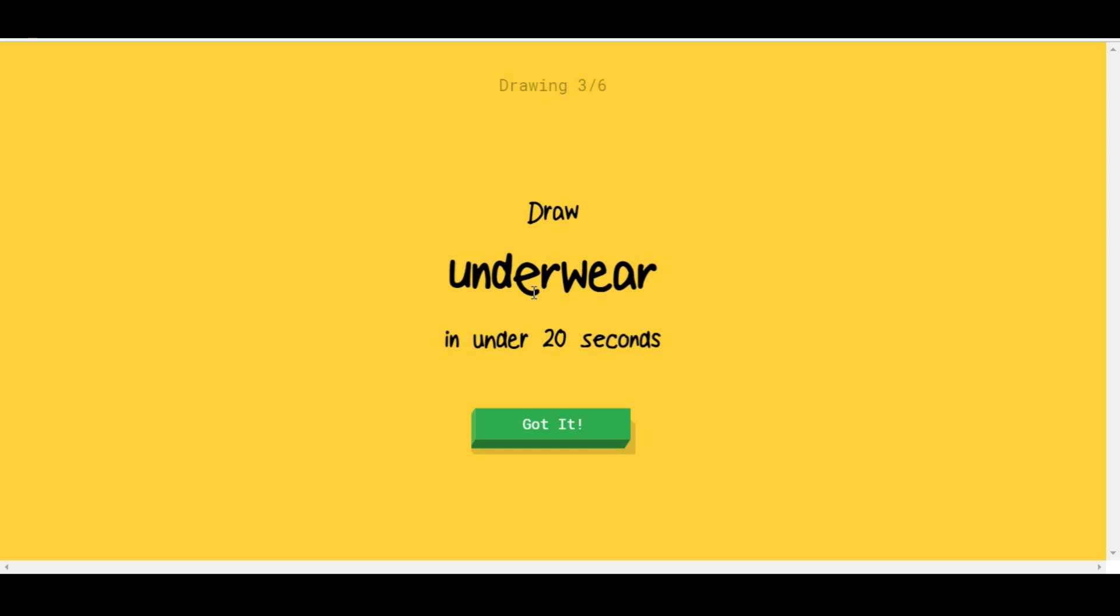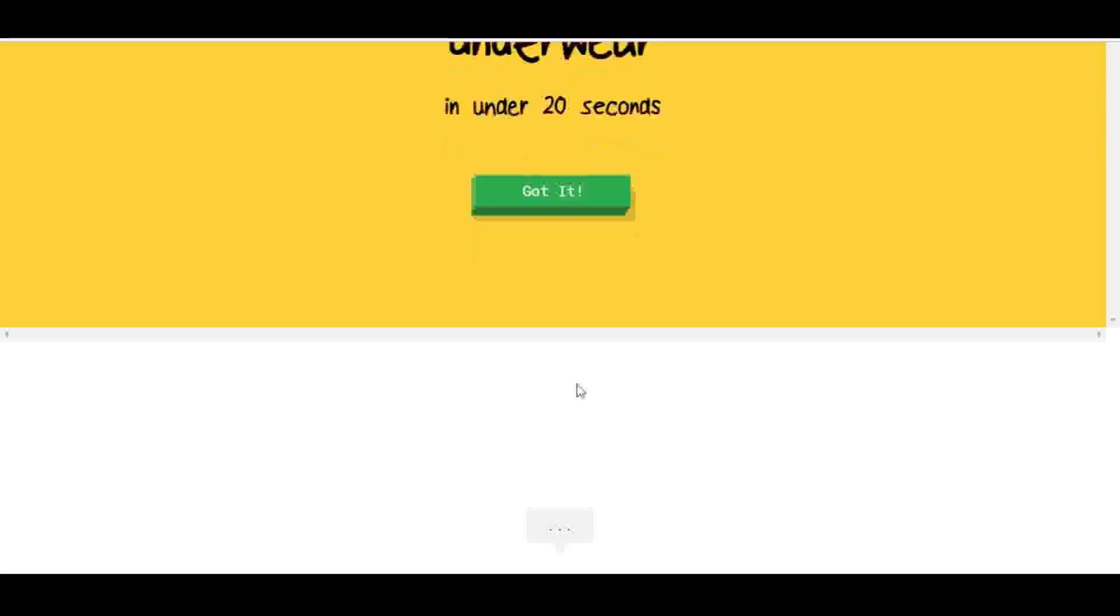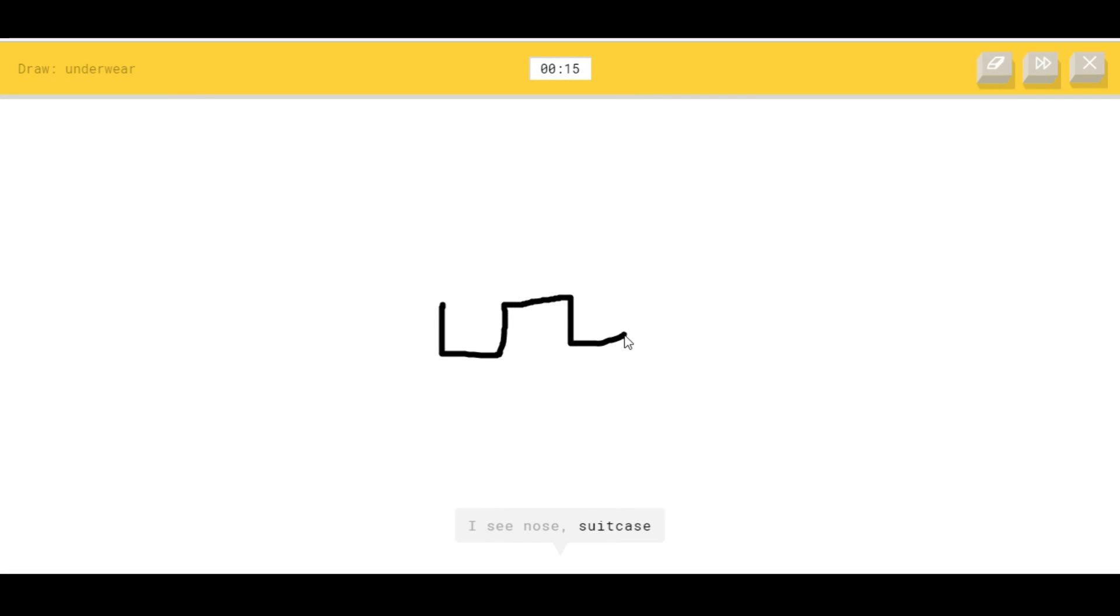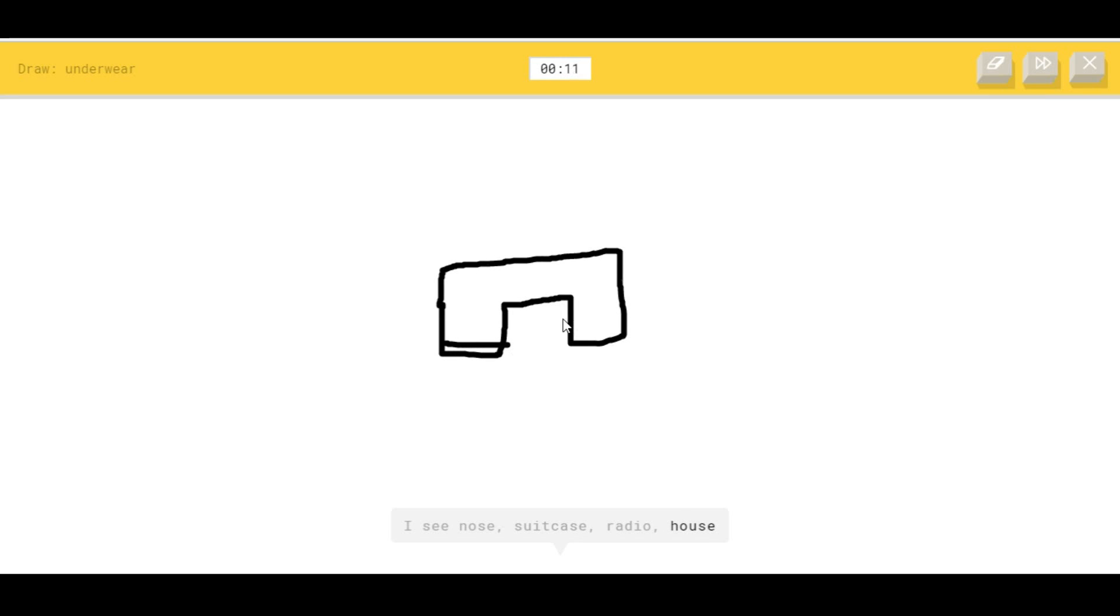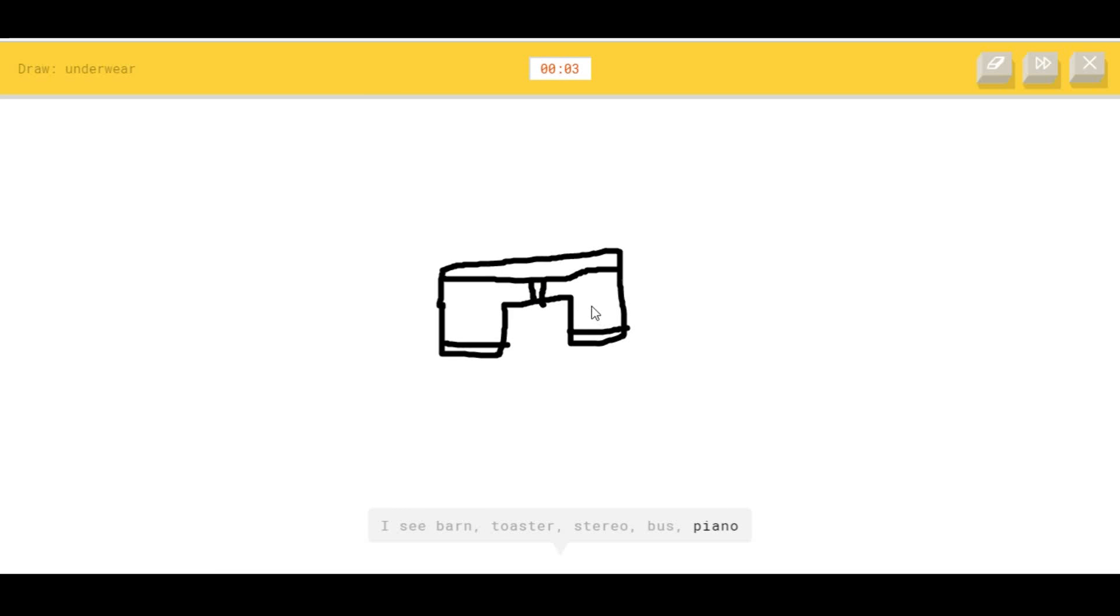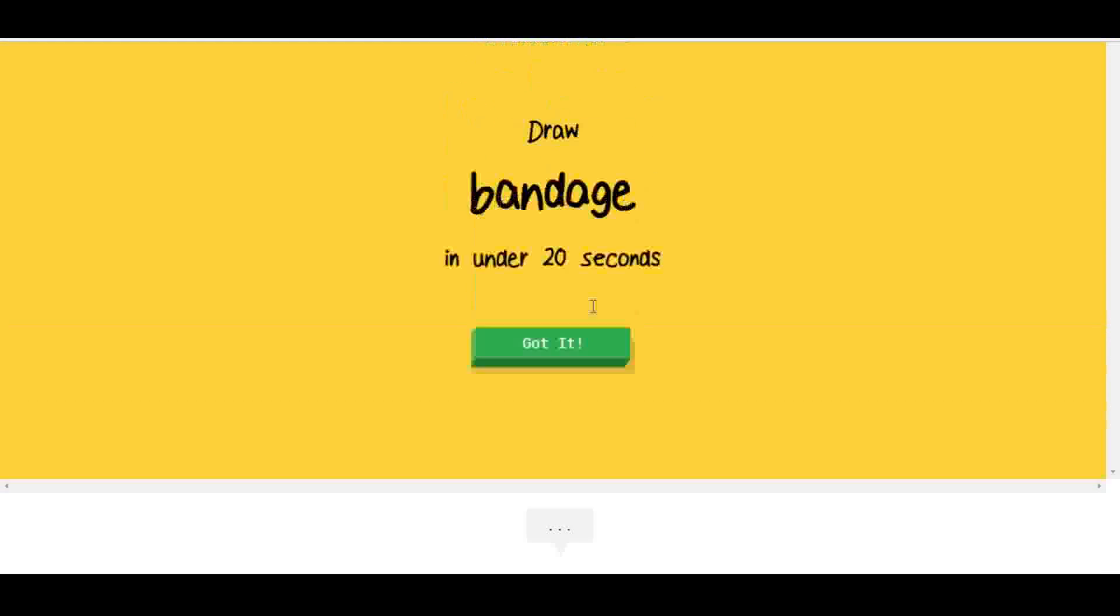Underwear. Dave likes to wear dirty underwear. I'm actually only in underwear since it's still. I see barn, or toaster, or stereo, or bus. Come on, does this smell like underwear? That's crap. Sorry, I couldn't guess it.